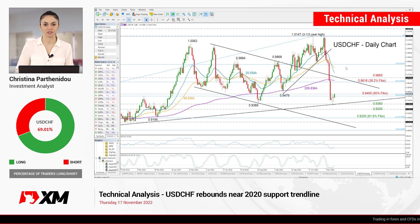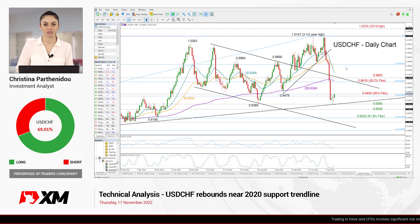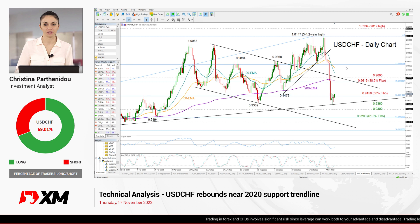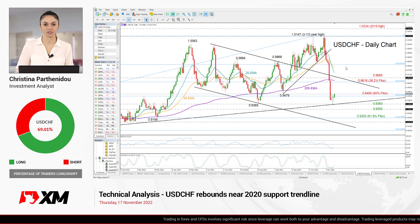Hello everyone, and thank you for watching this technical analysis video here at XM.com. It's Thursday, November 17th. I'm Cristina Barthanido, investment analyst, taking a look at the US dollar versus the Swiss franc.